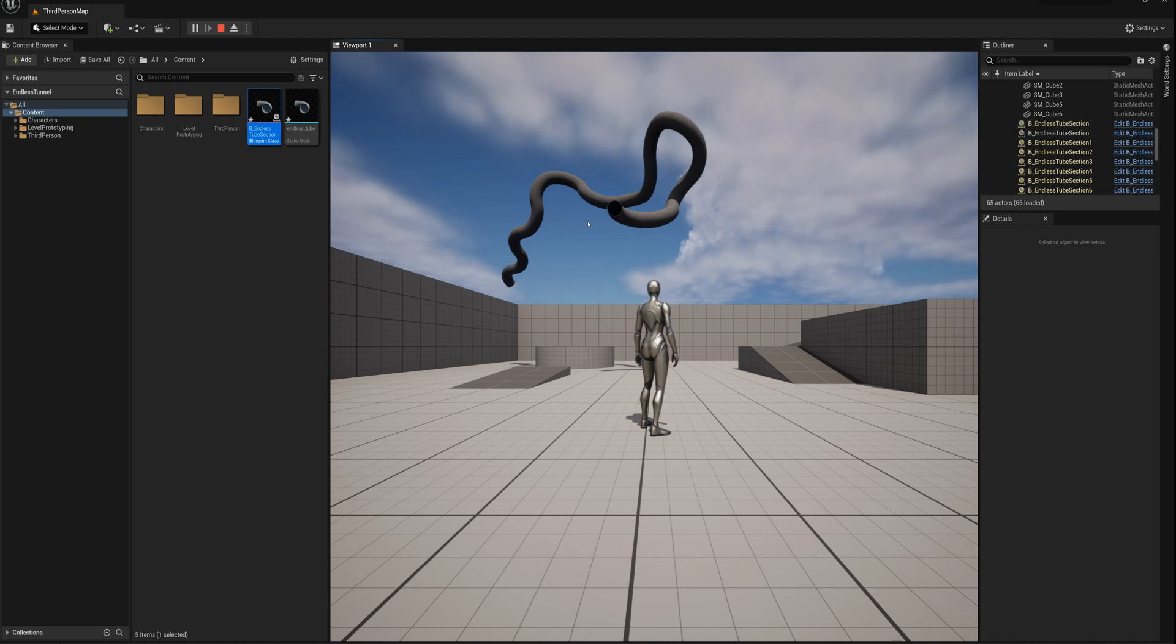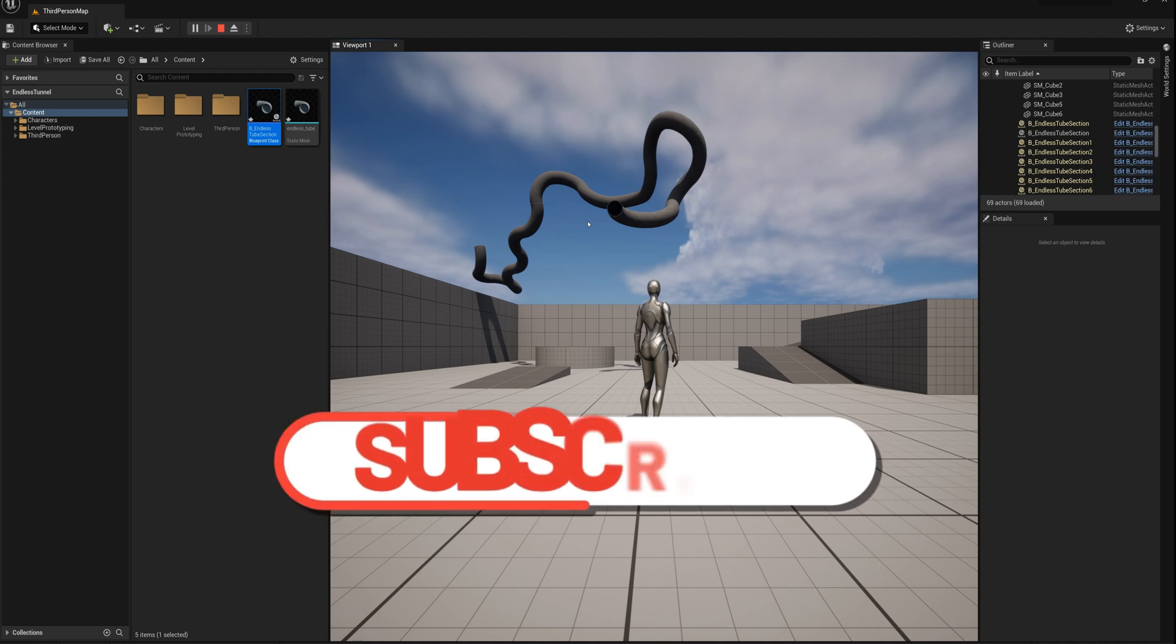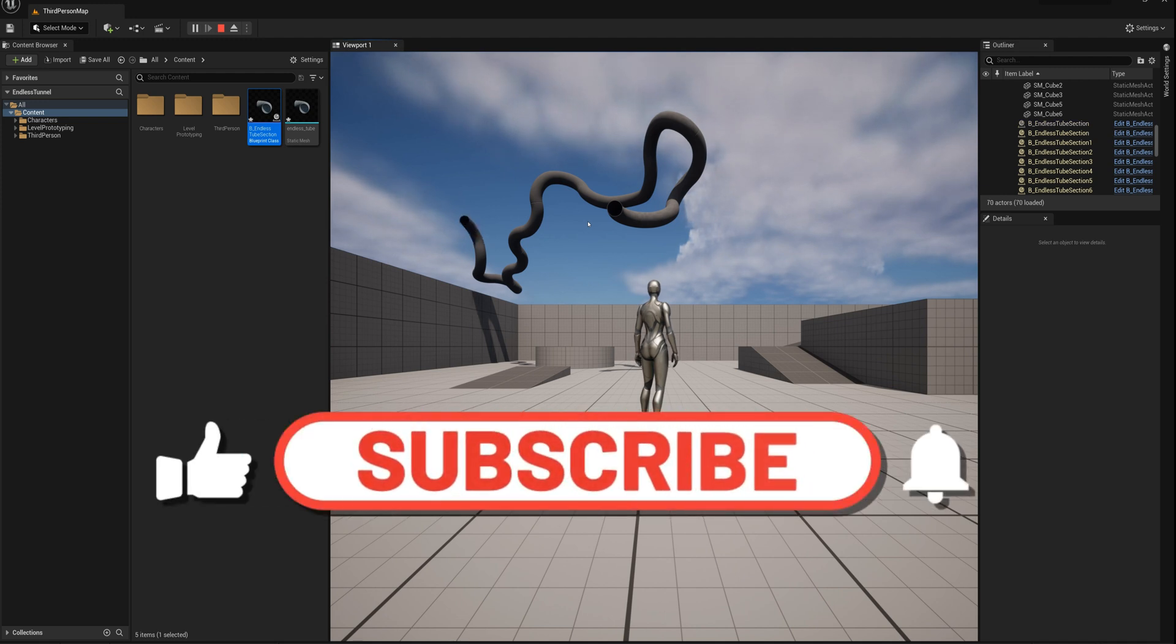And so, you know, you might need to implement some sort of way to detect that, you know, there's a collision and to randomly rotate in another different direction or something like that.